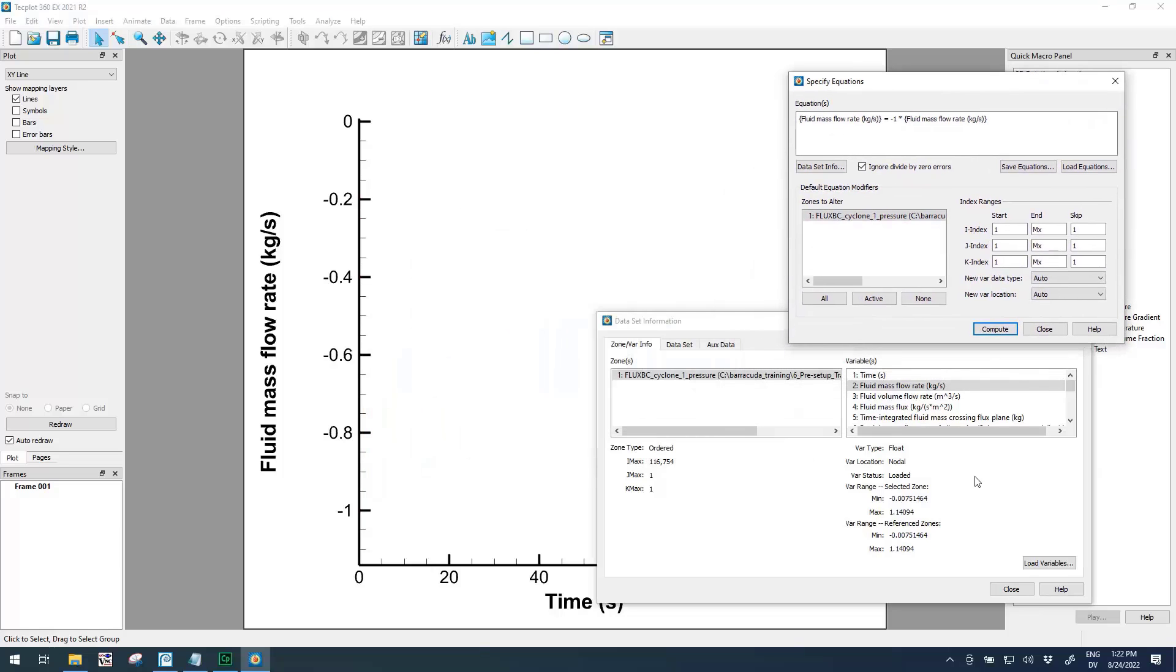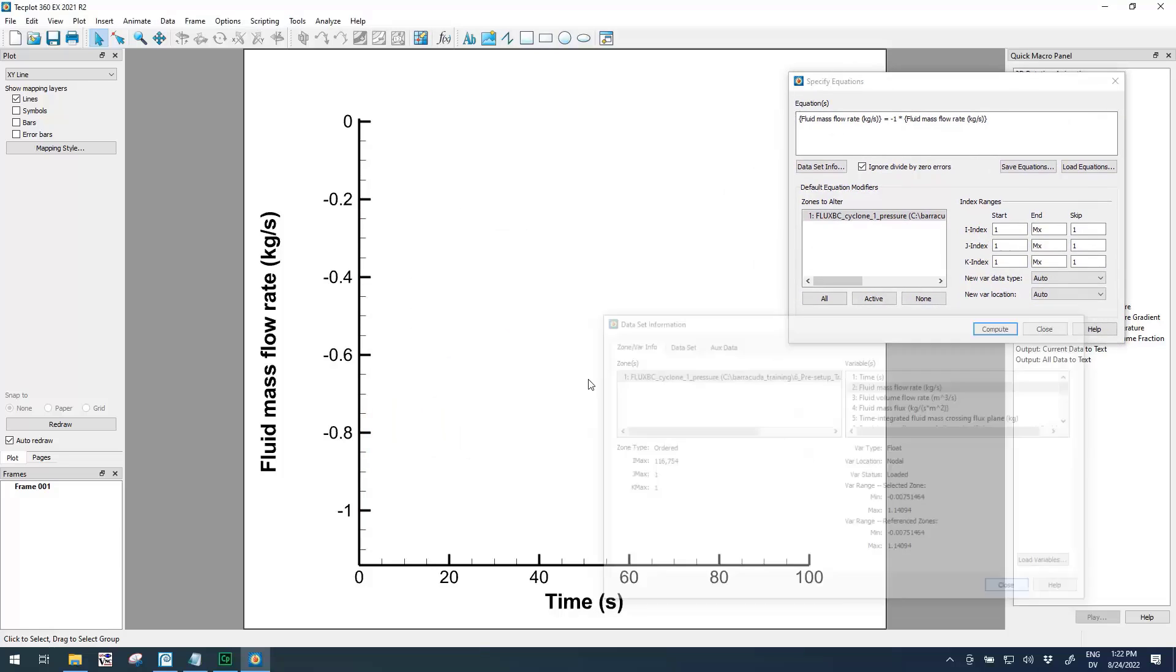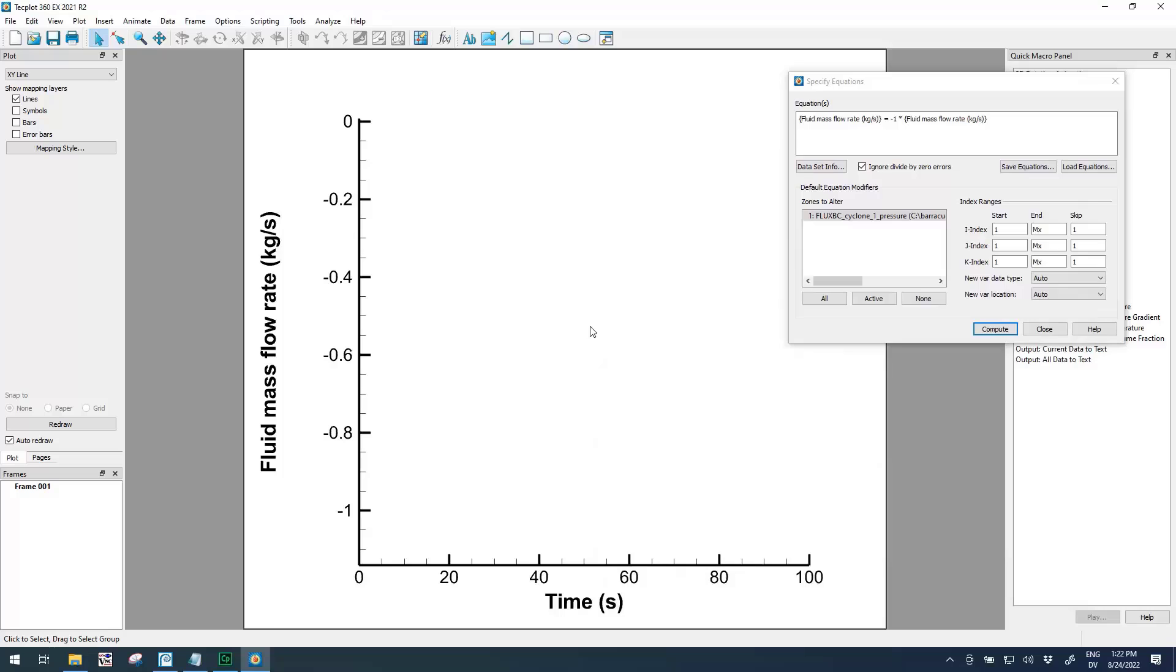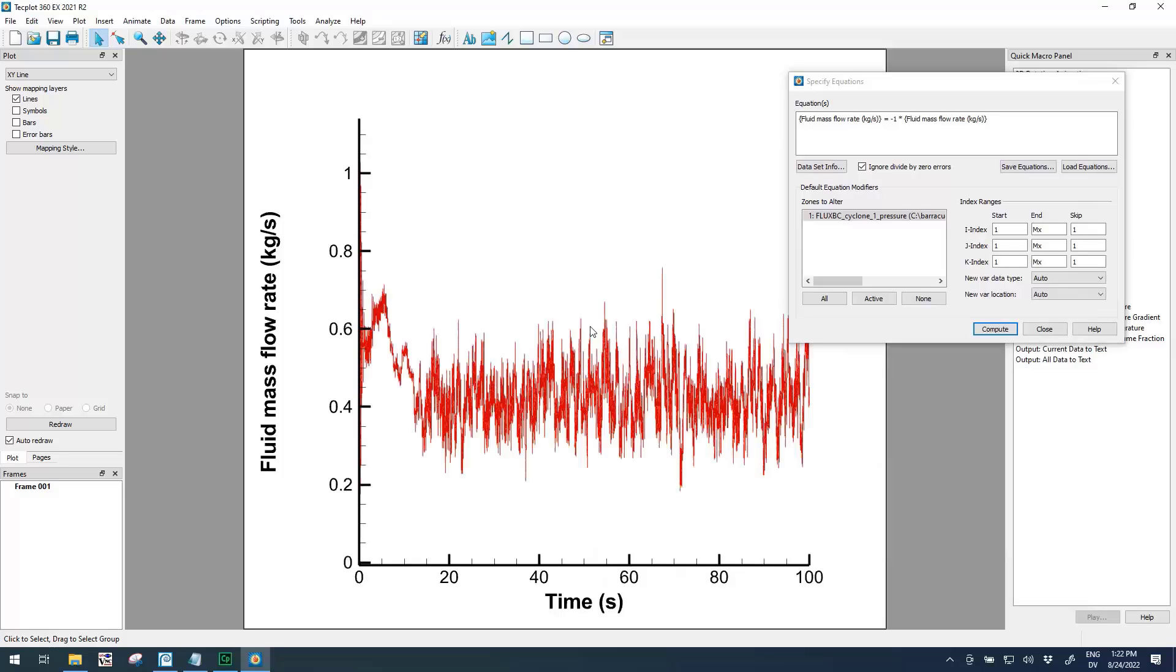If we click Compute, it'll give you a message if it's successful. We can see here the data kind of disappeared from our view because it became positive. So if I hit Ctrl+F, it'll rescale the axes and we'll see that this data is now on the positive side, and that's what this equation did.